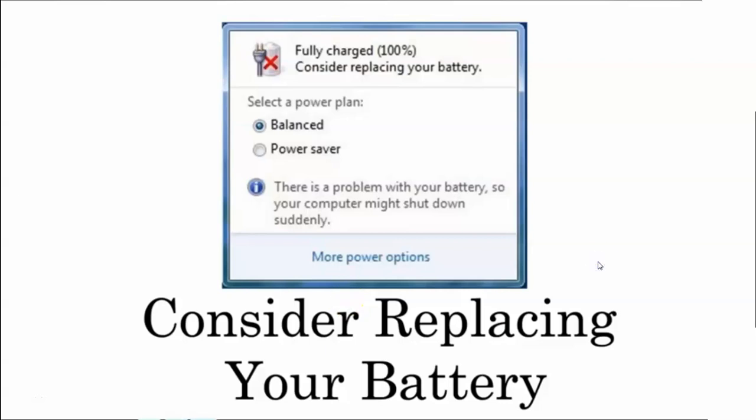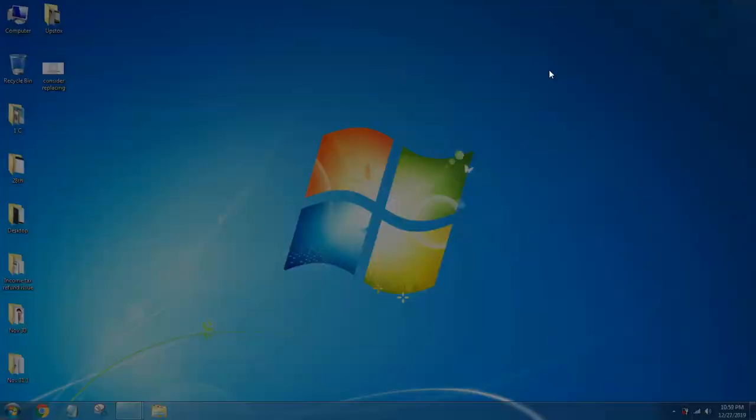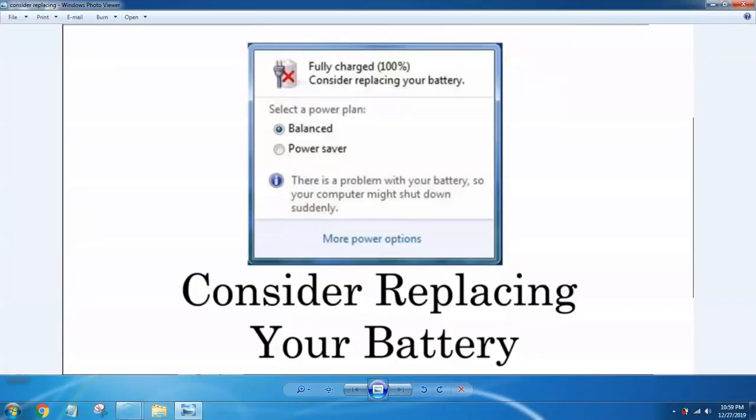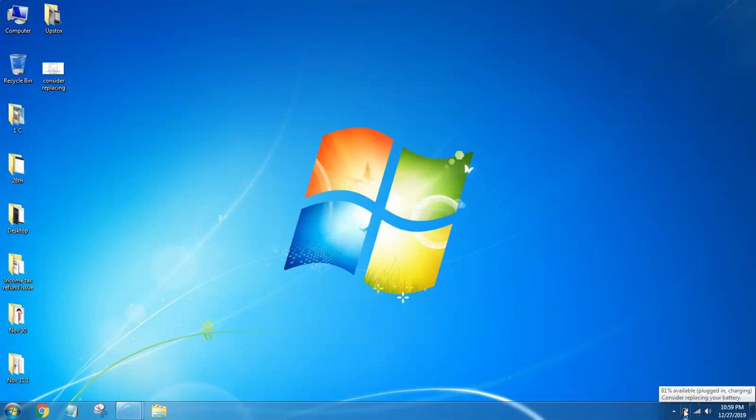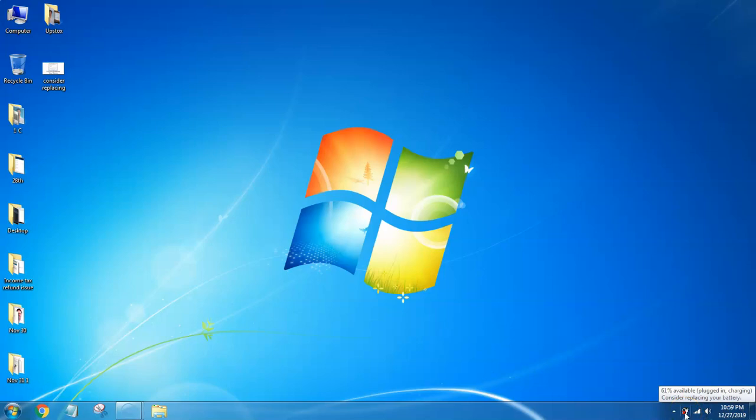Hi friends, welcome to Bangalore Techie. In this video I'm going to help you with charging and battery issues. We can sort out these issues using this technique. If you look here, you can see the battery is showing 'Consider replacing your battery' - all these things we can discuss in detail.